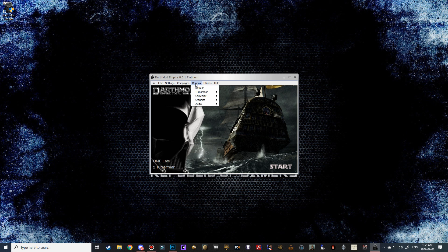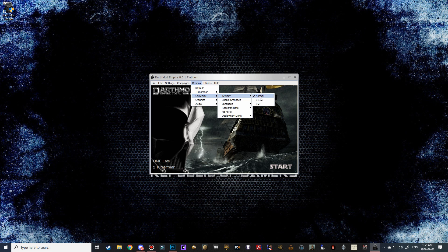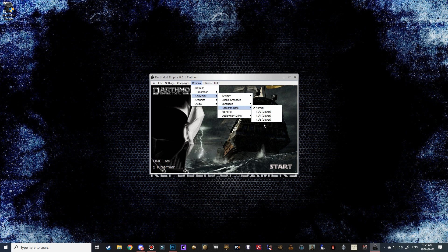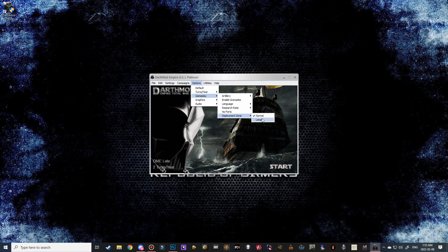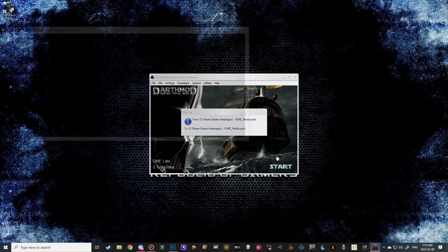Now there's a couple other settings that you could do as well. Like turns per year, you can change the gameplay with the artillery. You can change all of this. Extra research rate, slowing it down. Larger deployment zones. So make sure to set all of that beforehand.